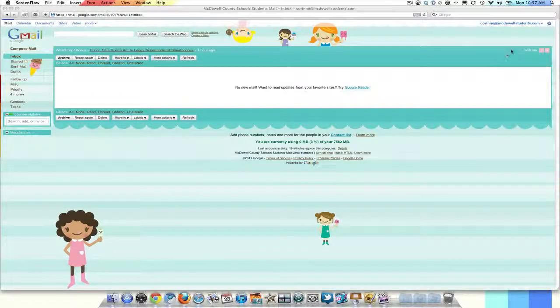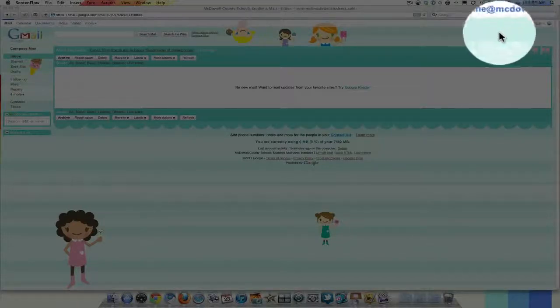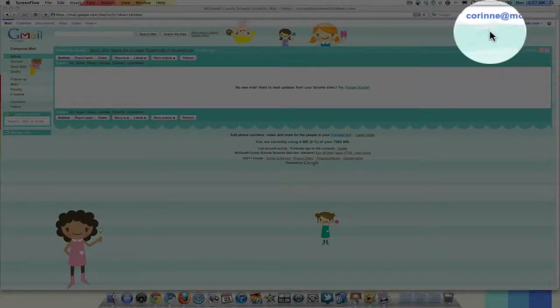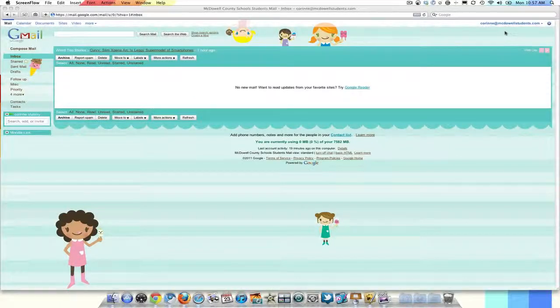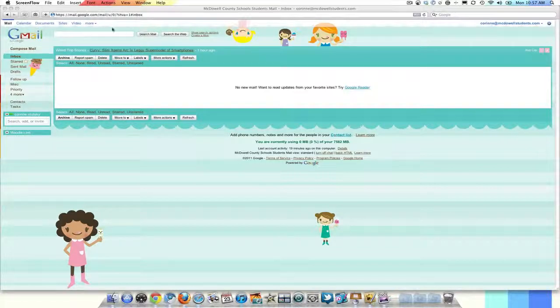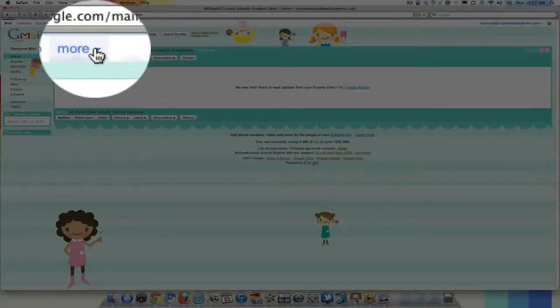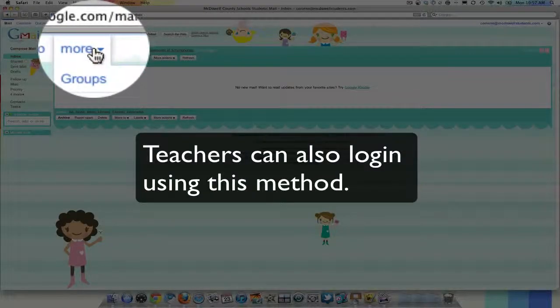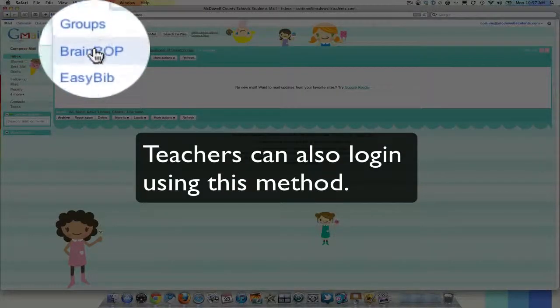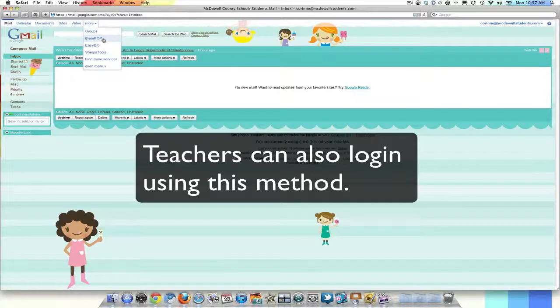Here I am in a student account, you can see Corinna at McDowellStudents.com. Corinna is actually my daughter and I use this as my test student account. The new way to log in to BrainPop for students is to come to this more button. If you click on it, you should get some options and there is one for BrainPop.